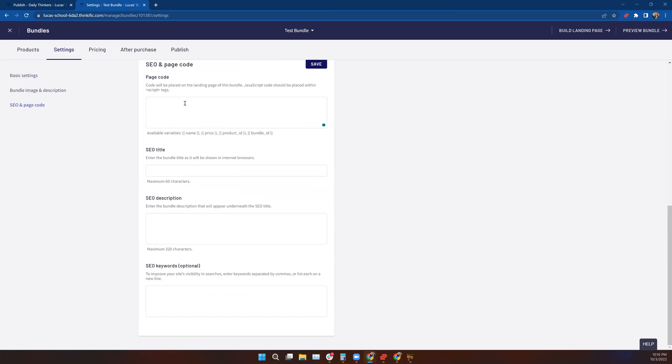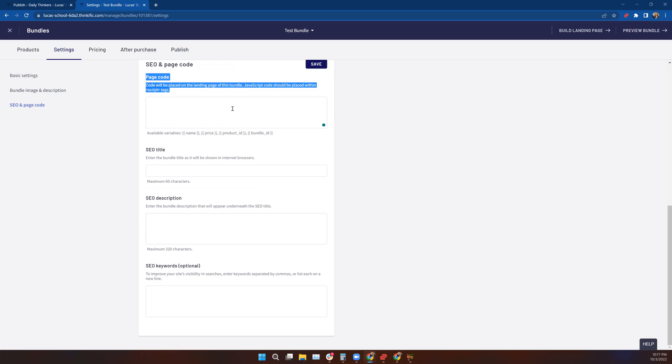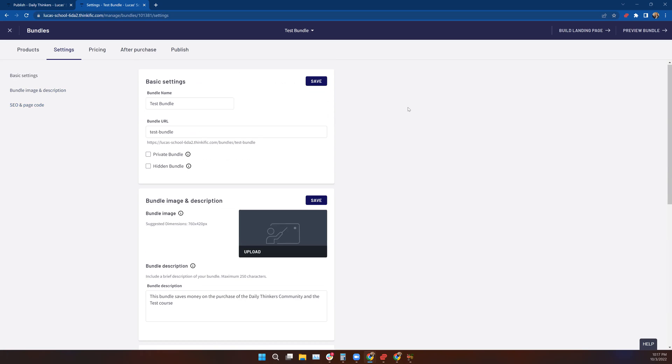Now we can go down and do our SEO. I'm not going to drag you through this again. You've seen me load SEO in the previous lesson on communities and in the discussions about course settings. The only difference between the SEO and Page Code option here and what you saw in communities is communities did not include the page code. They didn't include a JavaScript code ability, which means you can put certain script tags in here for this bundle. You can put a product's name, a price, a product ID, a bundle ID. You can bracket those, you can use script tags here, but you can't do that on the communities page.